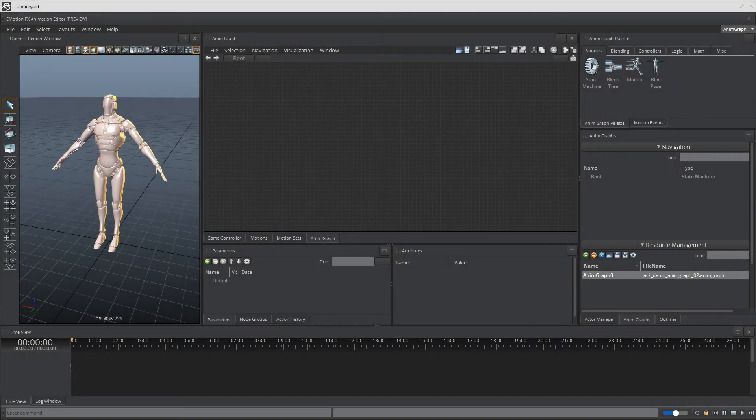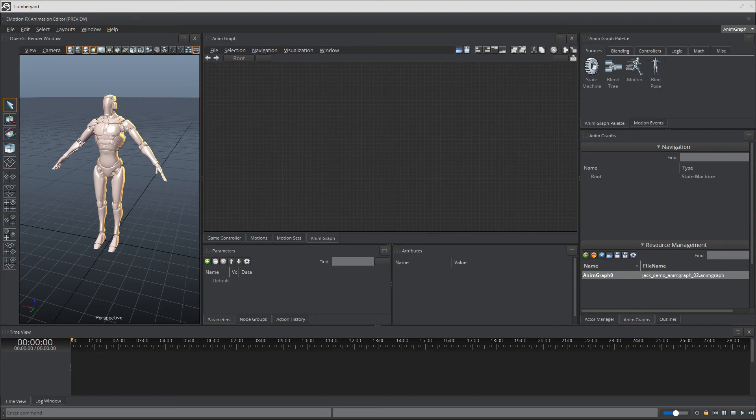Okay so for the least amount of confusion possible I'm going to start off with a new animation graph here and before we do anything else let's go ahead and go to our motion set and add a few more animations.